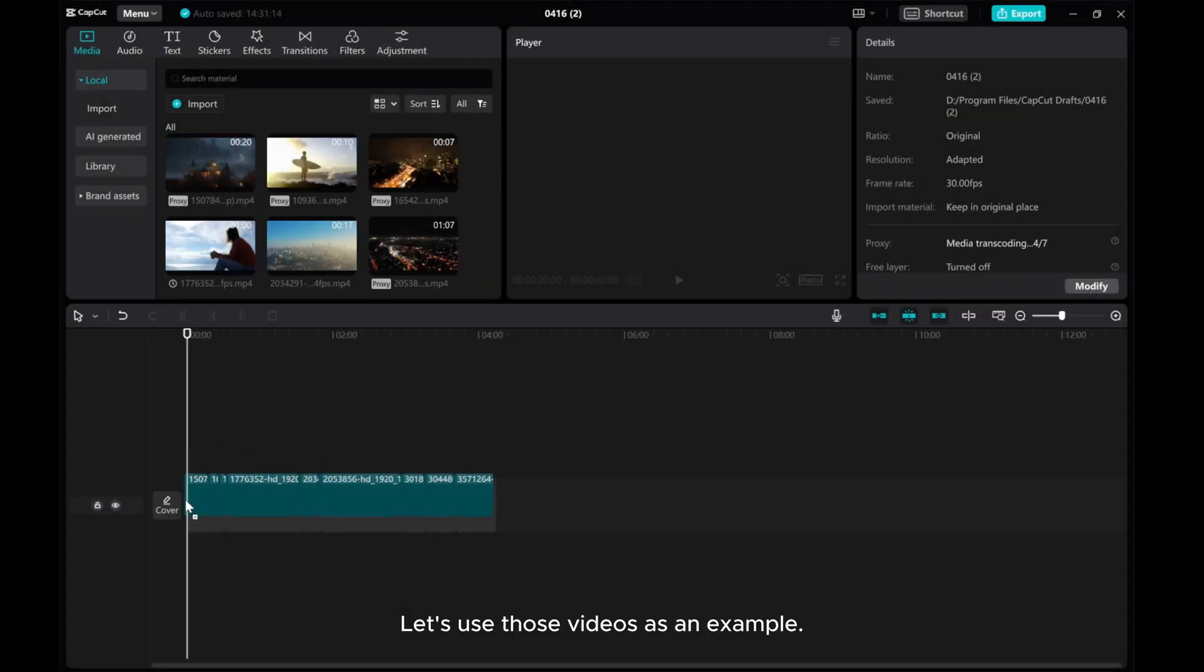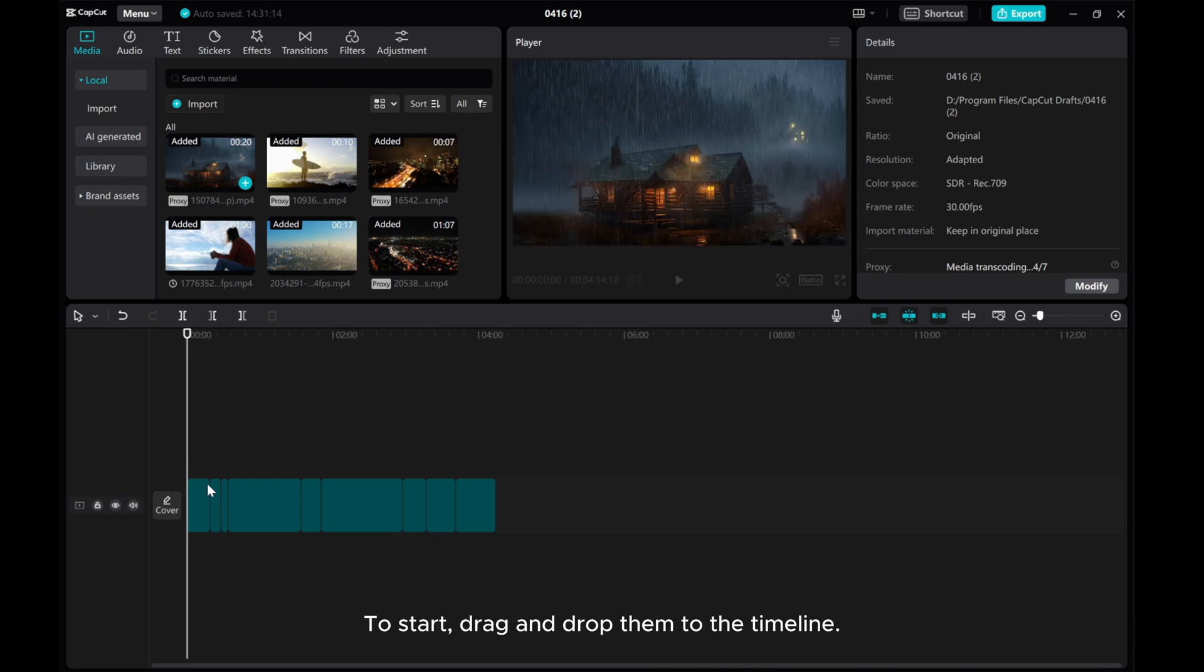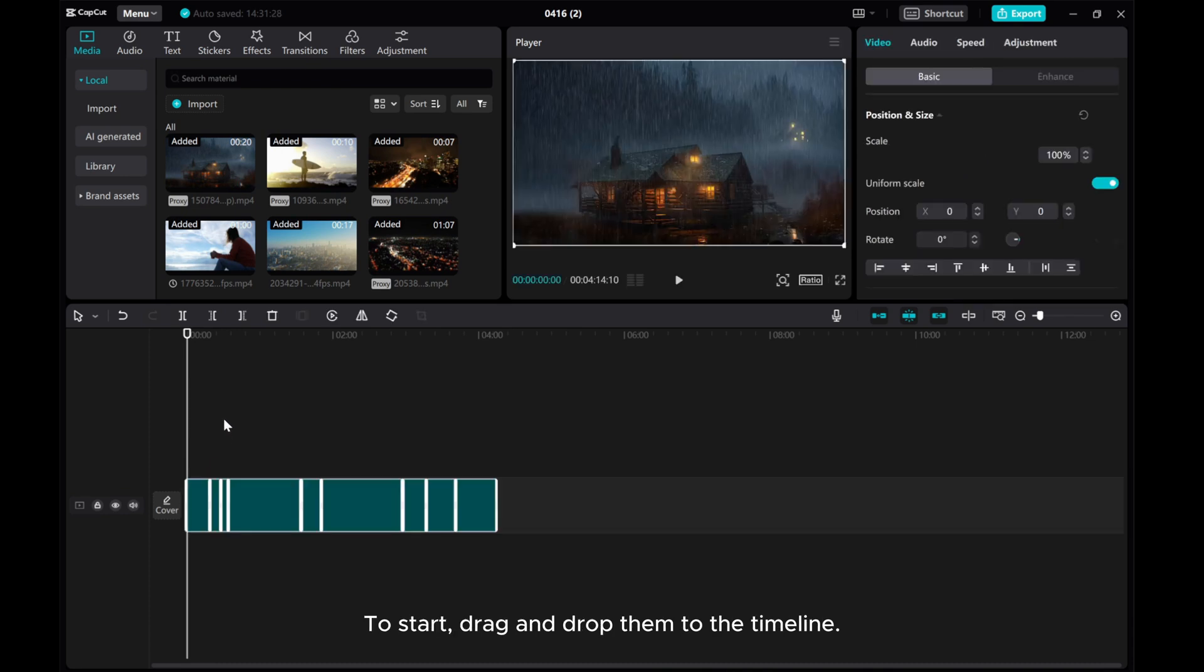Let's use those videos as an example. To start, drag and drop them to the timeline.